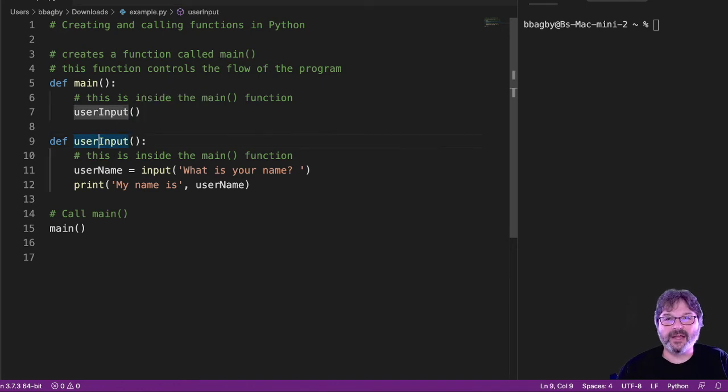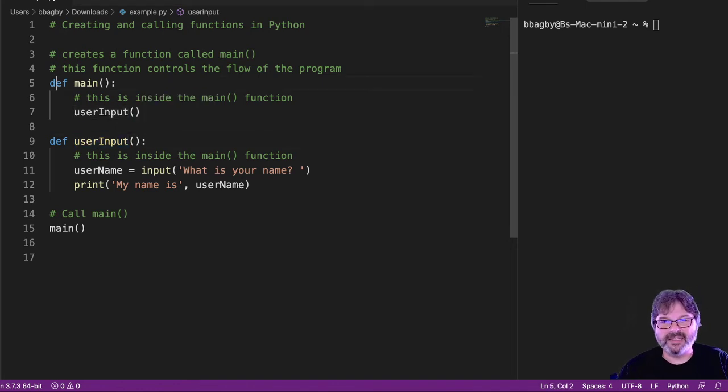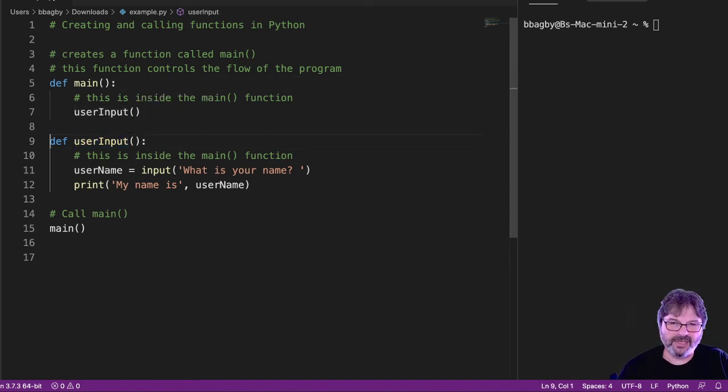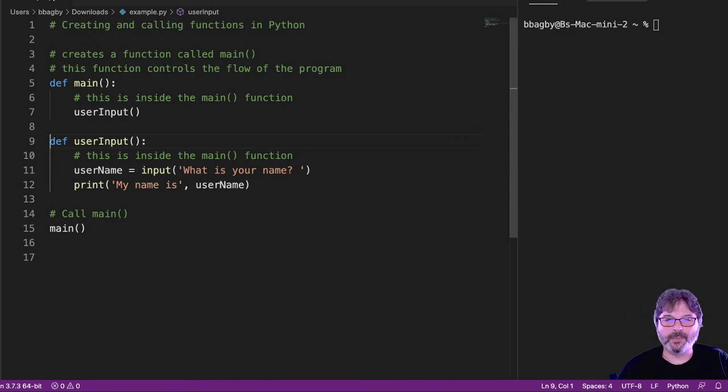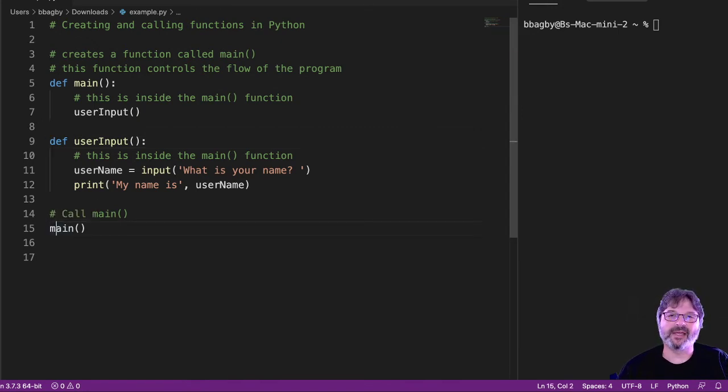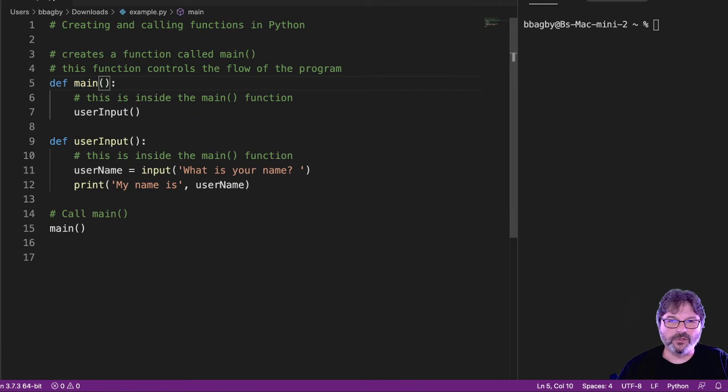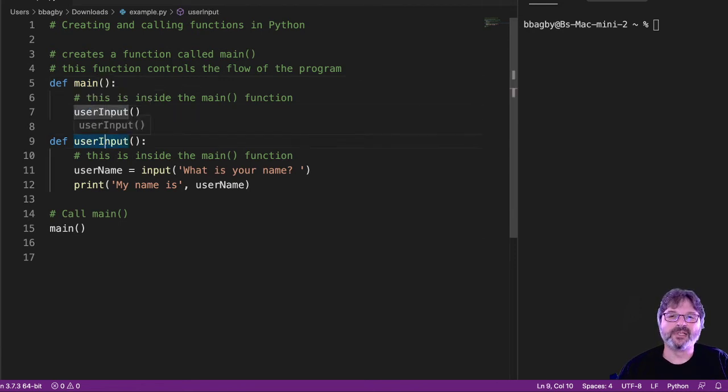Now, Python reads down this and says, oh, there's a main. I need to remember that. Oh, there's a def input, or user_input. I need to remember that. Oh, call main. All right. So, I'll go to main. Now, I'm in main. Oh, there's a call to user_input. So, I'll go to user_input and run this code. So, watch. When I run this now, we're still going to get that same, what's your name?